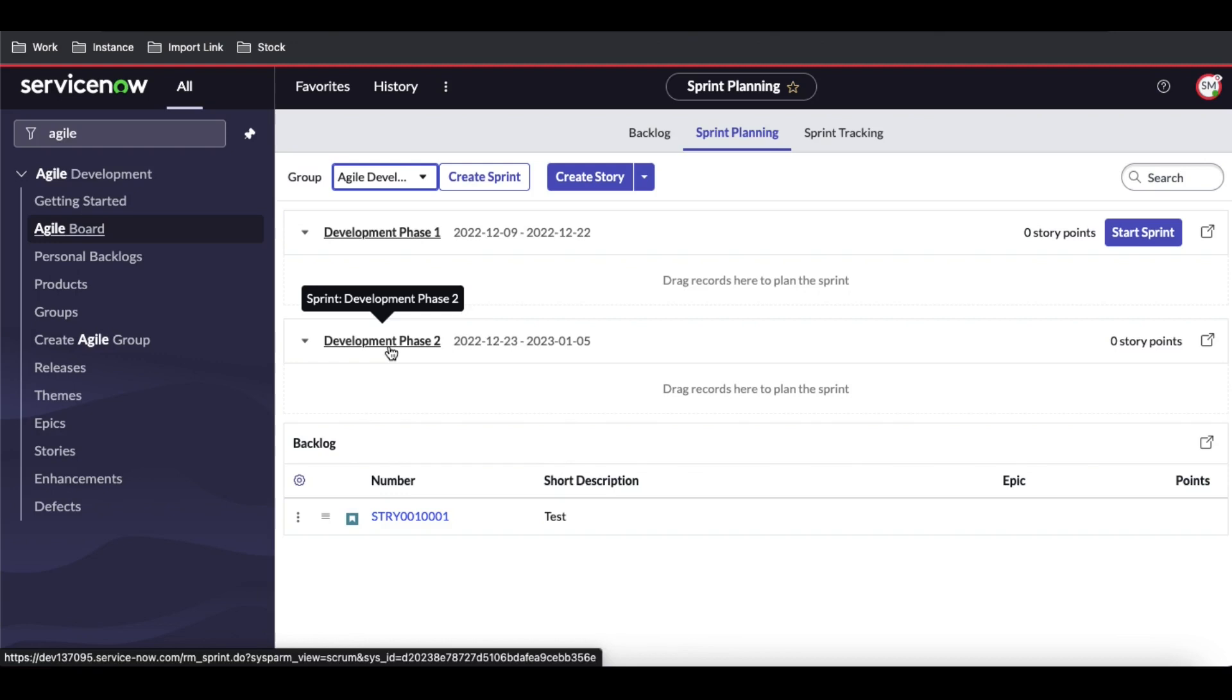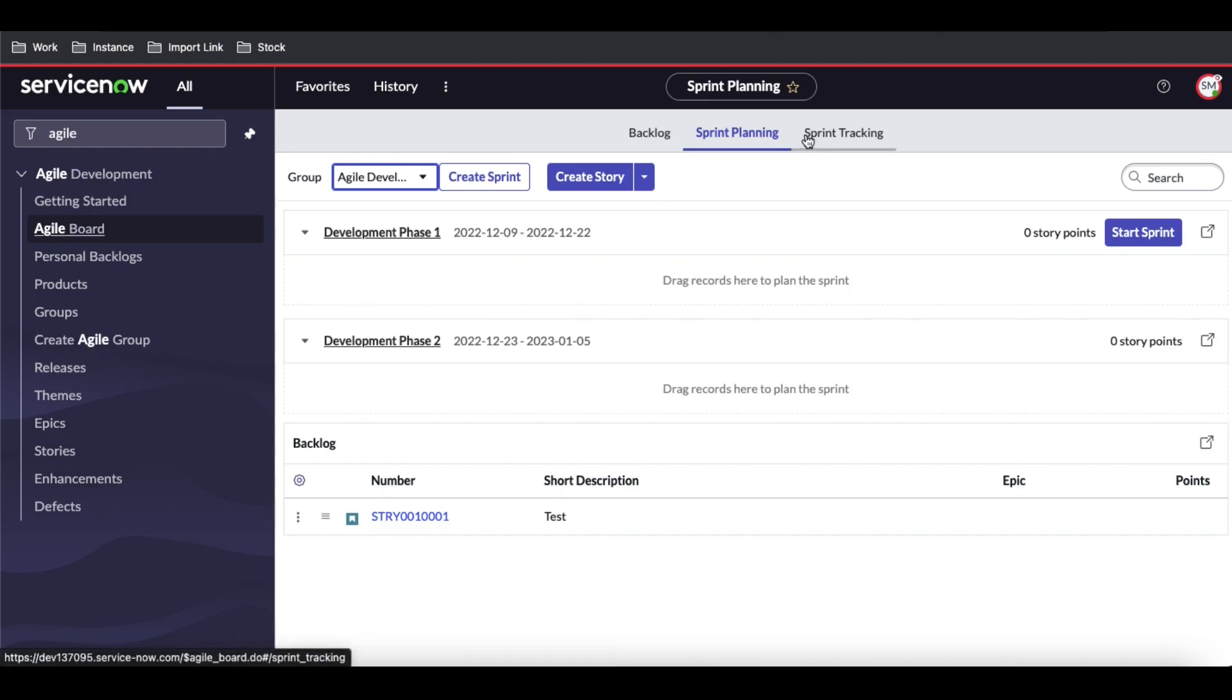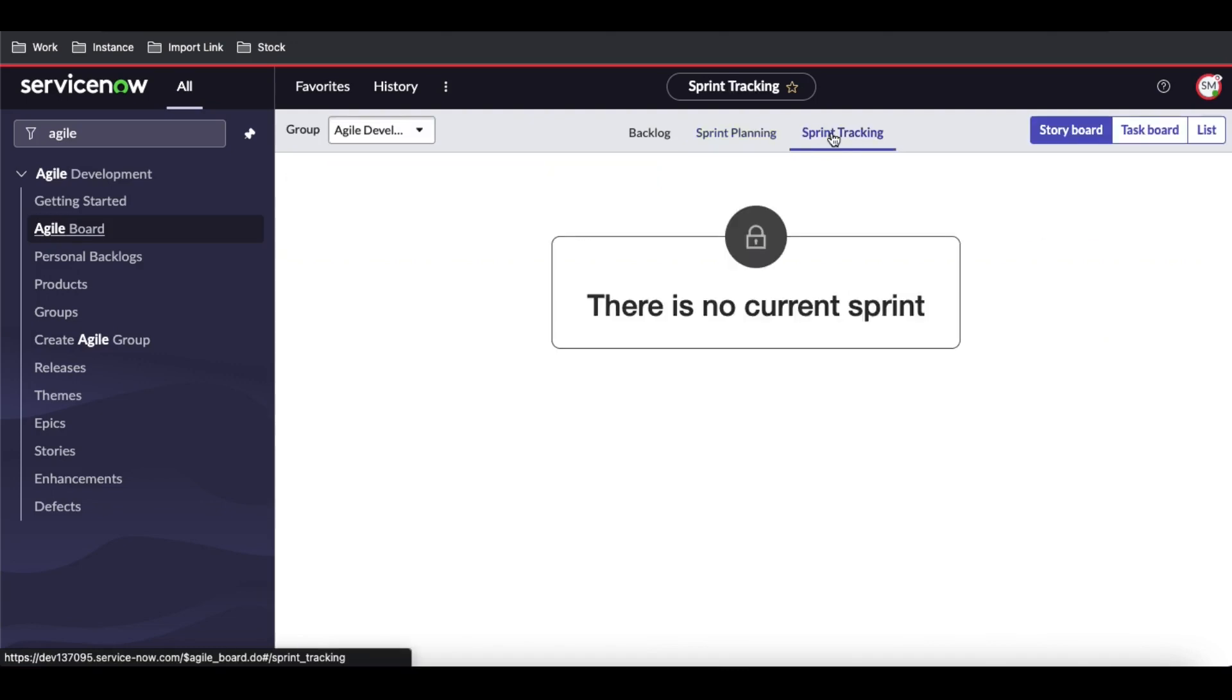Sprint planning is used before we start the sprint. Basically everyone comes together and plans how many story points we should use. Then we have sprint tracking. Under sprint tracking, we can define how the sprint is going. Let's see first.